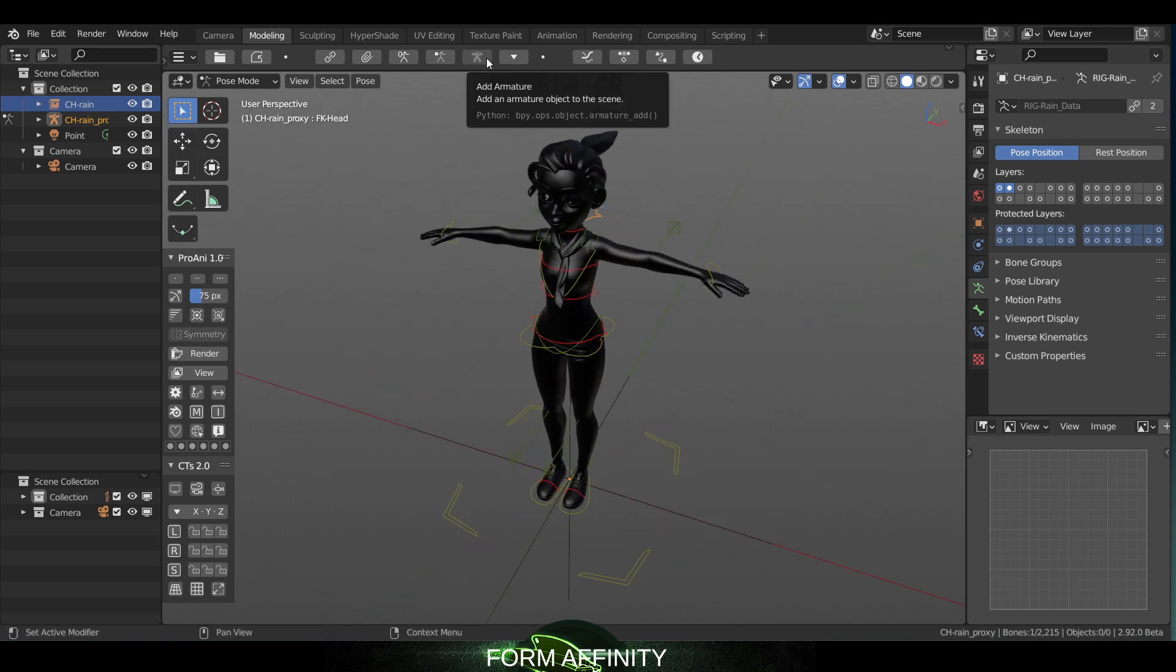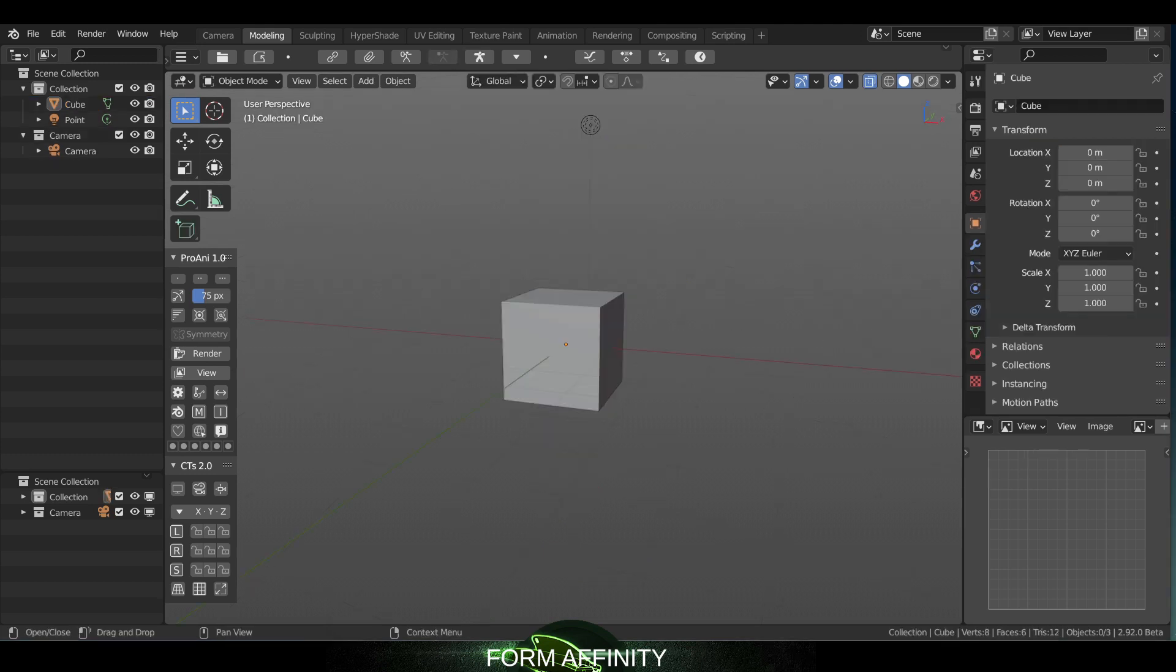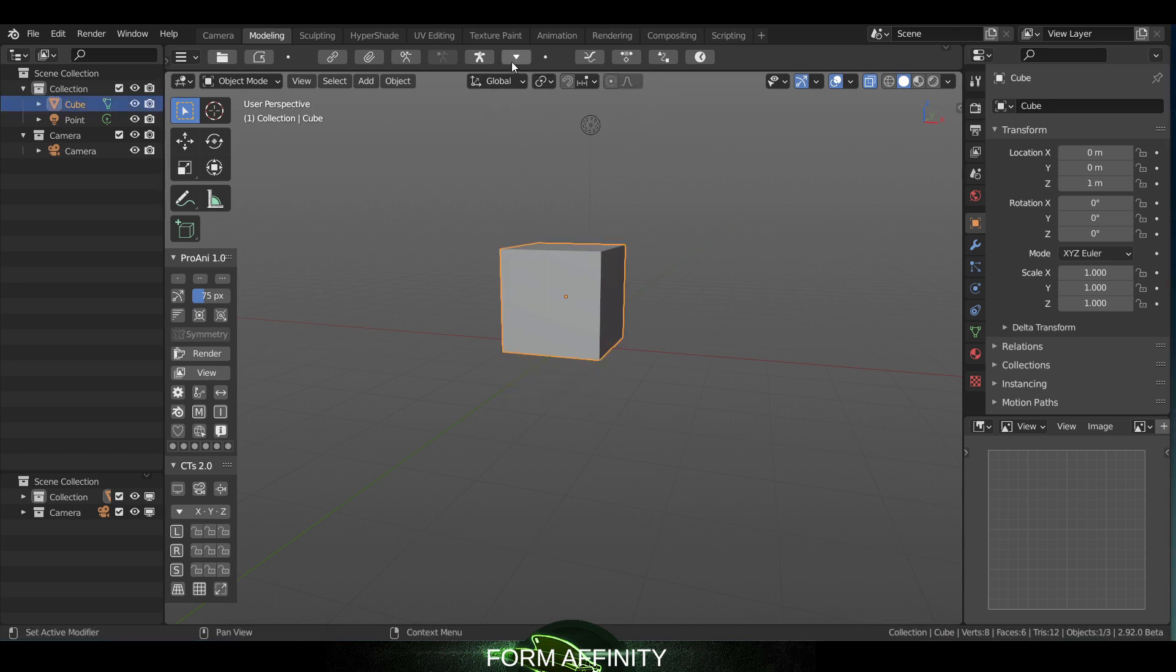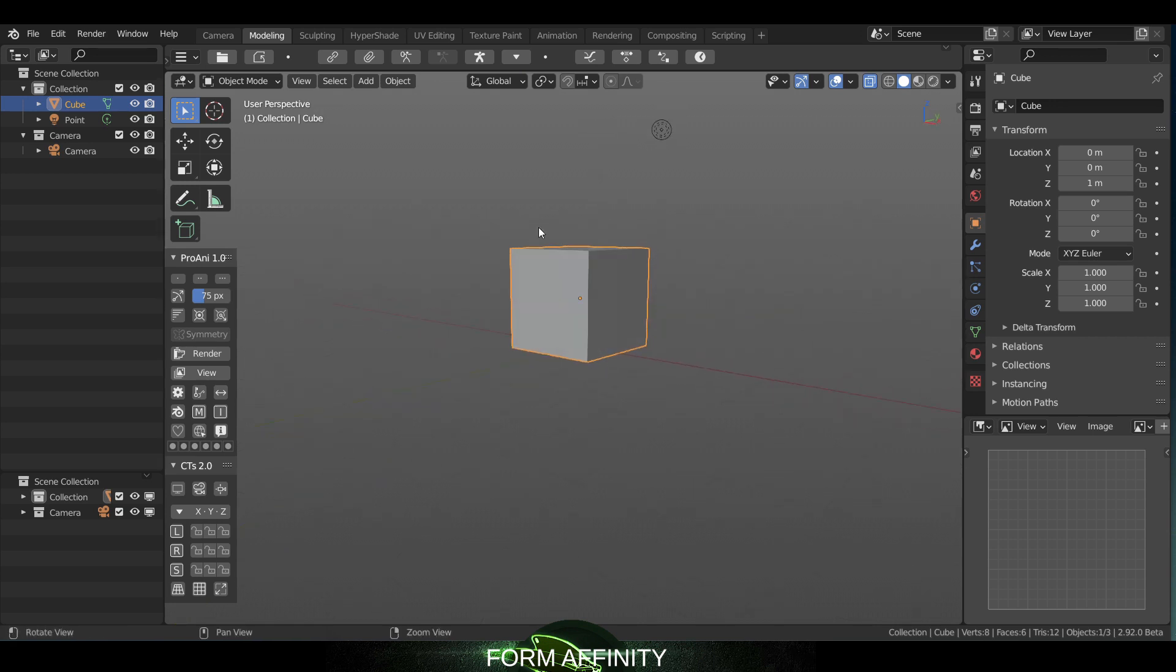The other cool thing is you have add armature here if you're starting fresh. The next button is this drop to floor button. So if we select an object we can drop it to floor or raise it to floor in that case.